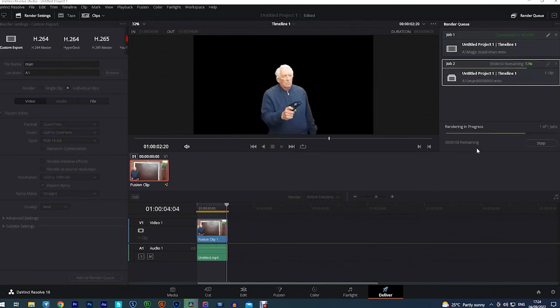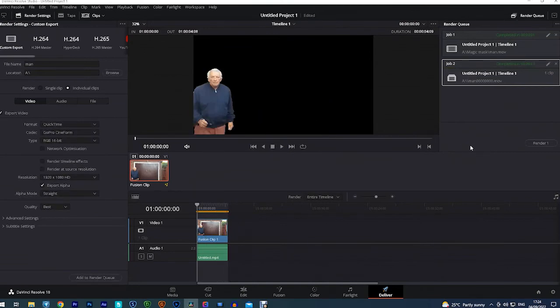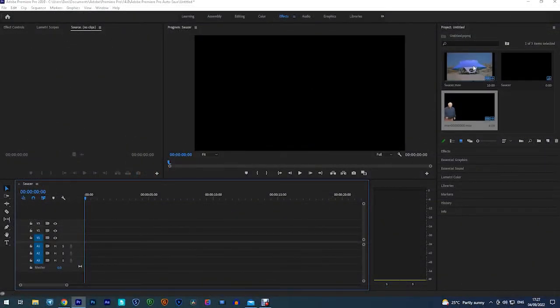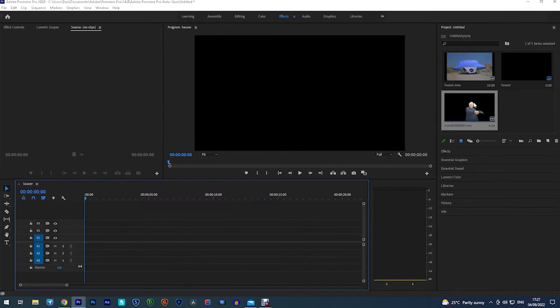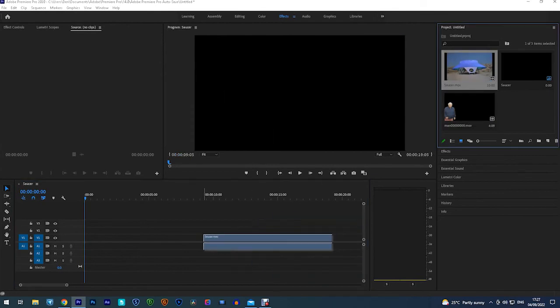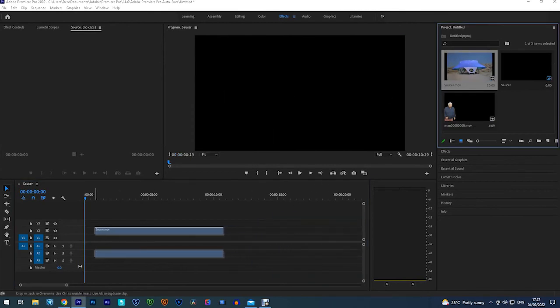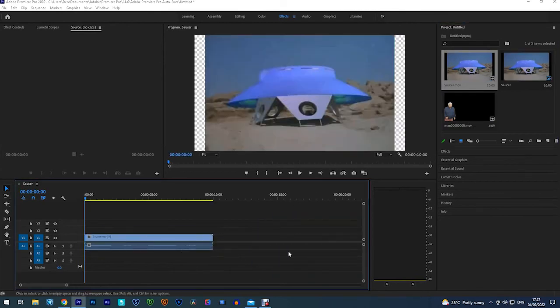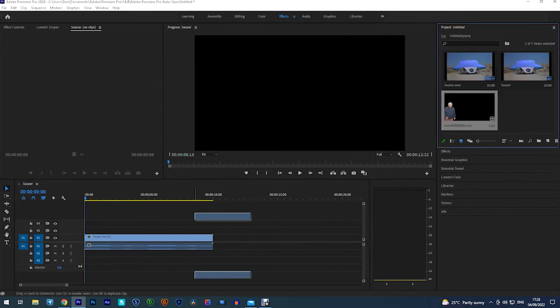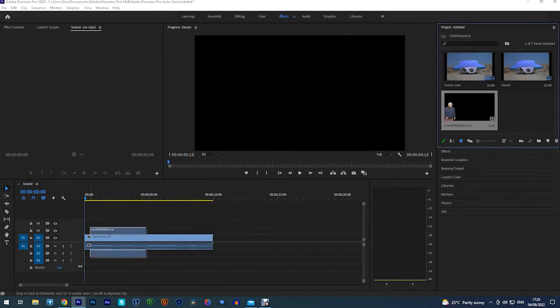Now all I'm going to do is come out of this program and go into another one. So I'm inside Premiere Pro now which is the software that I prefer to use for video editing. And I've got a clip of a saucer which I'm dragging onto the timeline.